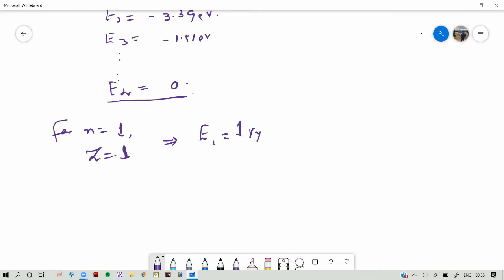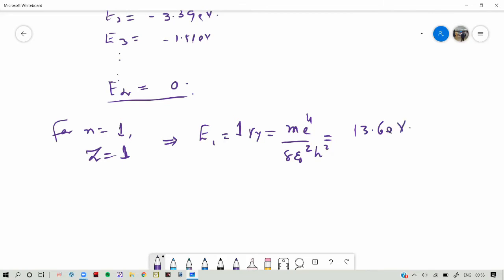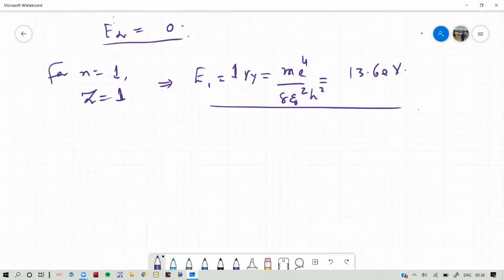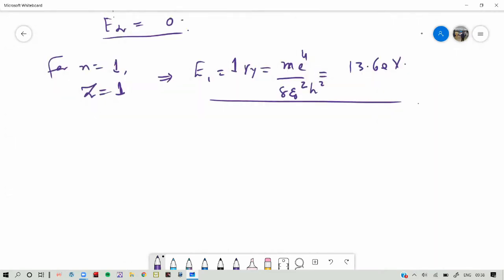The energy E1 is called 1 Rydberg, which is equal to M E to the fourth over 8 epsilon naught squared h squared. This signifies that if we want to remove an electron from the N equal to 1 shell or orbit, the energy required will be at least 13.6 eV. This is also called the binding energy or the ionization energy.